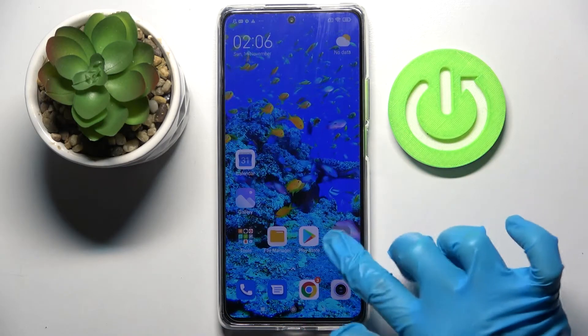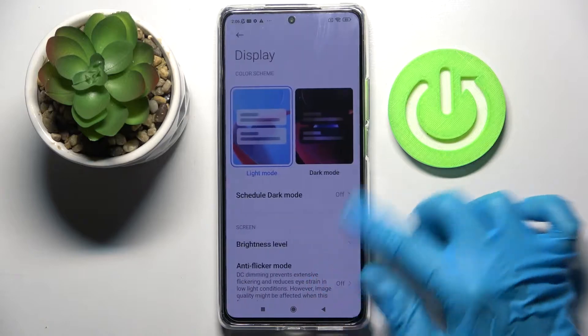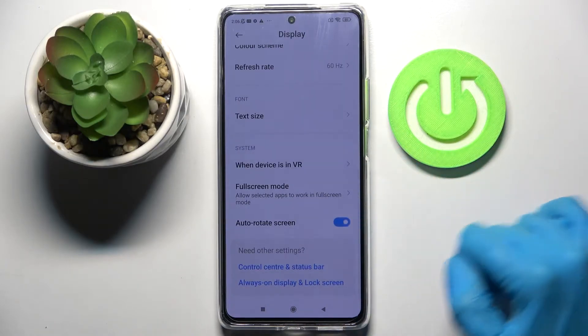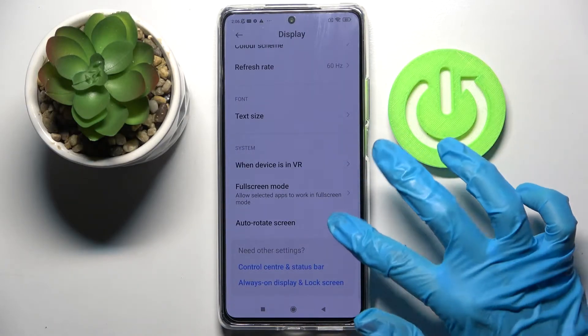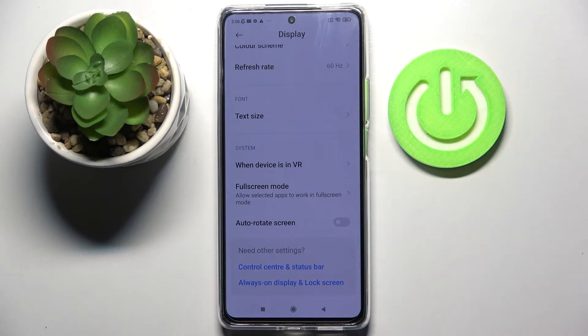You can also go into Settings, choose Display, scroll all the way down, and click on the switcher next to Auto rotate screen. If the switcher is grey, that means that auto rotation is disabled.